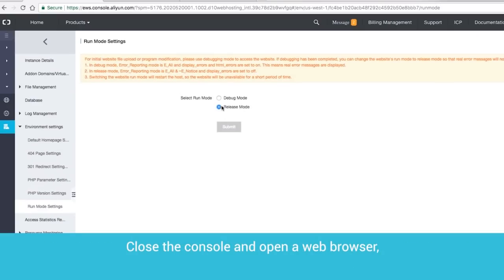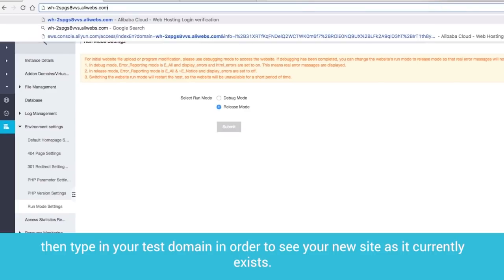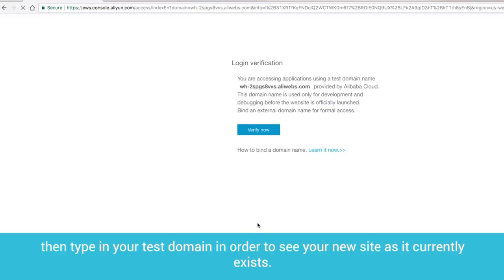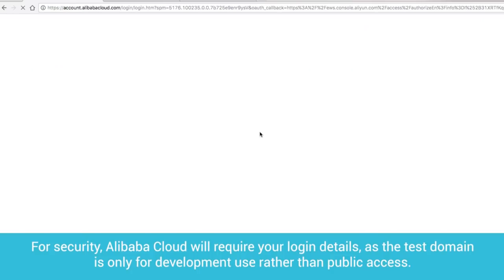For now, we don't need the extra levels of error reporting that Debug Mode provides, but it may be useful later. Close the console and open a web browser, then type in your test domain in order to see your new site as it currently exists. For security, Alibaba Cloud will require your login details, as the test domain is only for development use rather than public access.